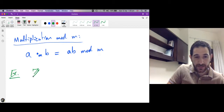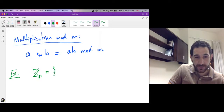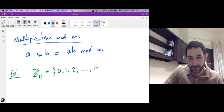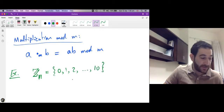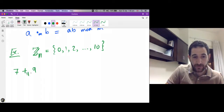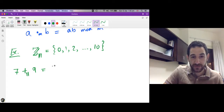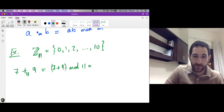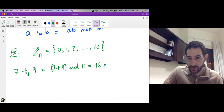Let's work in Z11. Z11 is the set of all integers from 0 up to 11 minus 1, which is 10. Now let's compute: what is 7 plus 9 modulo 11? We first sum 7 and 9 and then take the remainder after dividing by 11. 7 plus 9 is 16, mod 11.